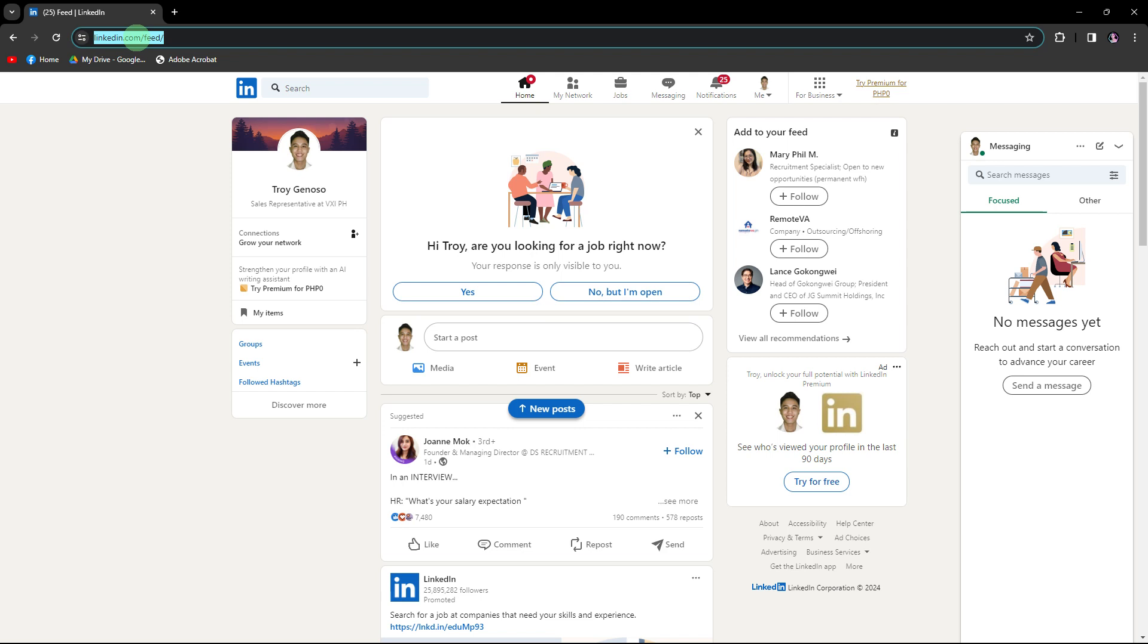Hi, welcome back to another quick guide. Today, I'll teach you how to change LinkedIn open-to-work status.